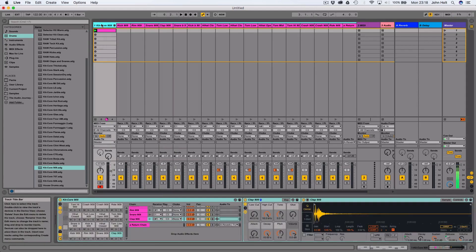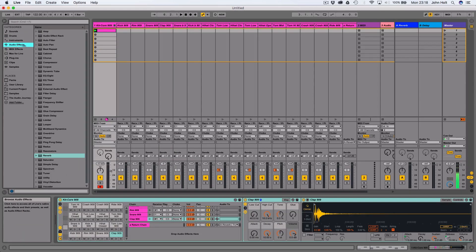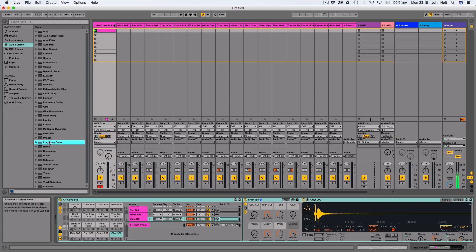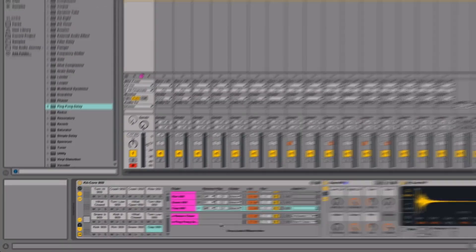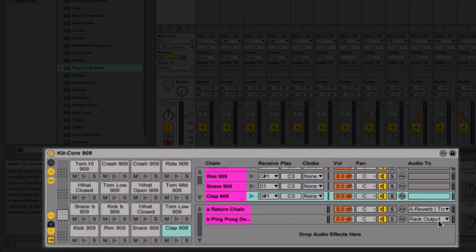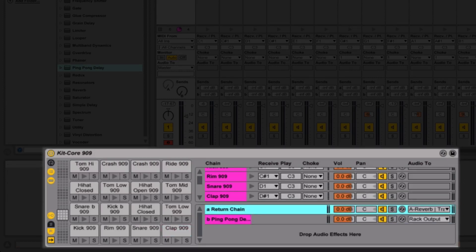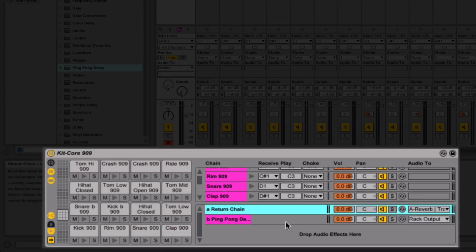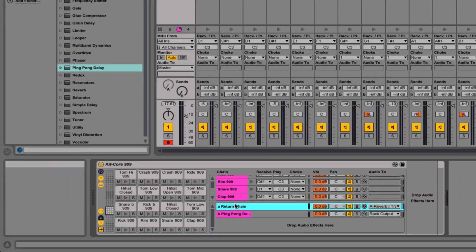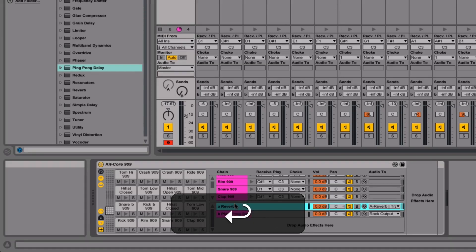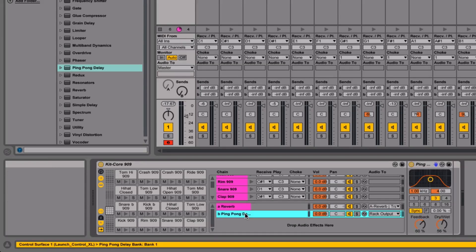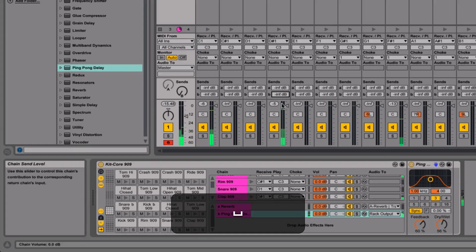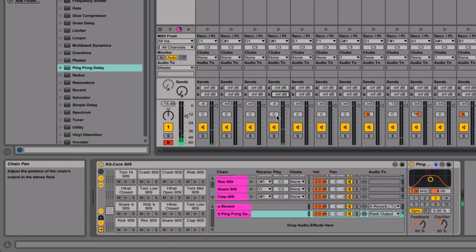The other way is to just drop an audio effect that you want to put onto one of these drums into this drop audio effects section here. Let's take a ping pong delay, pop that down there. It's routed to the rack output, which is absolutely fine. So now this is going to be send B, the ping pong delay. I'll rename that reverb just to keep track of it. Now if I turn up send B on the clap, you can hear that lovely ping pong delay.